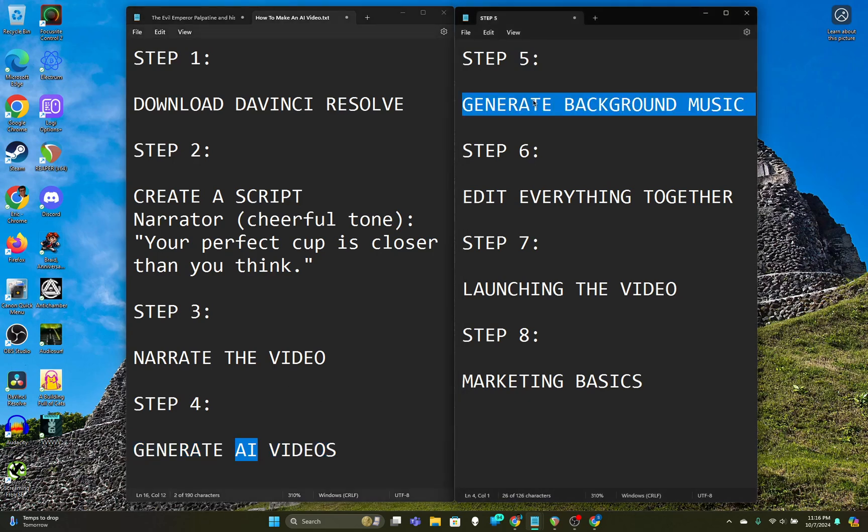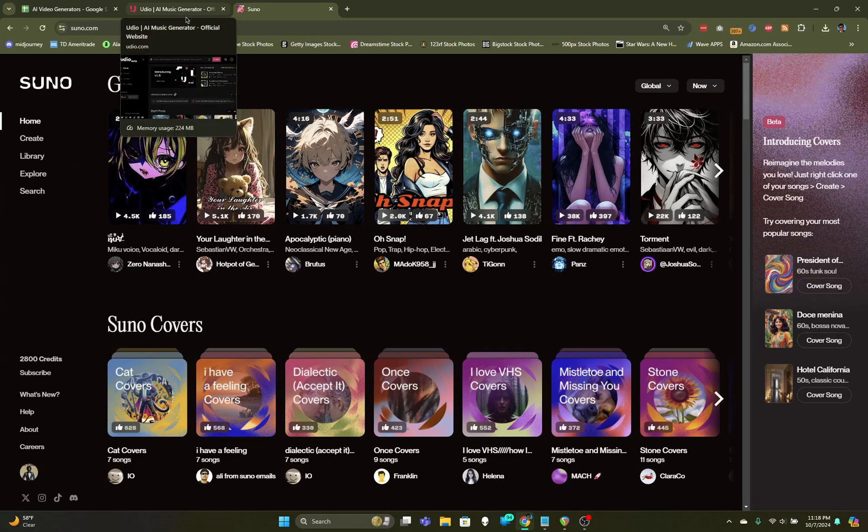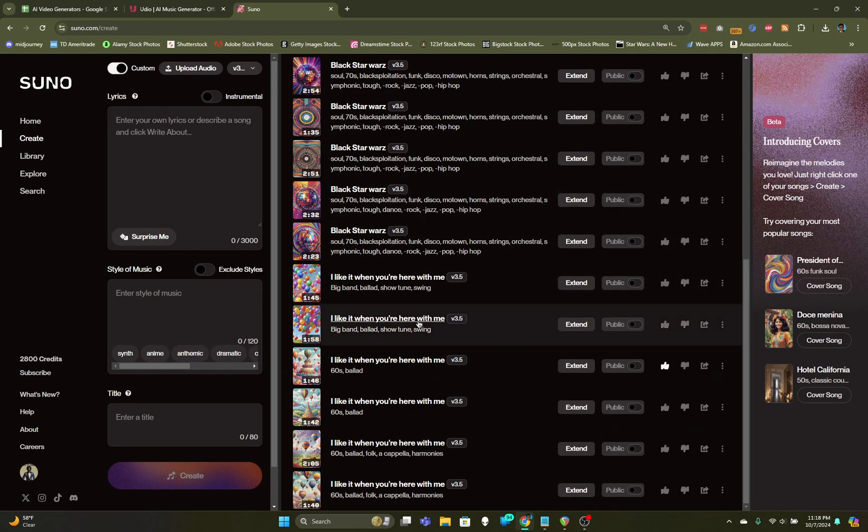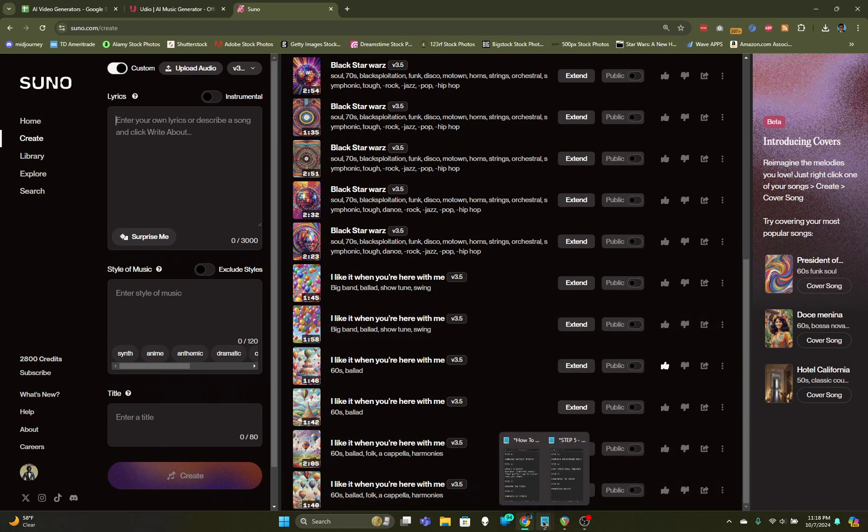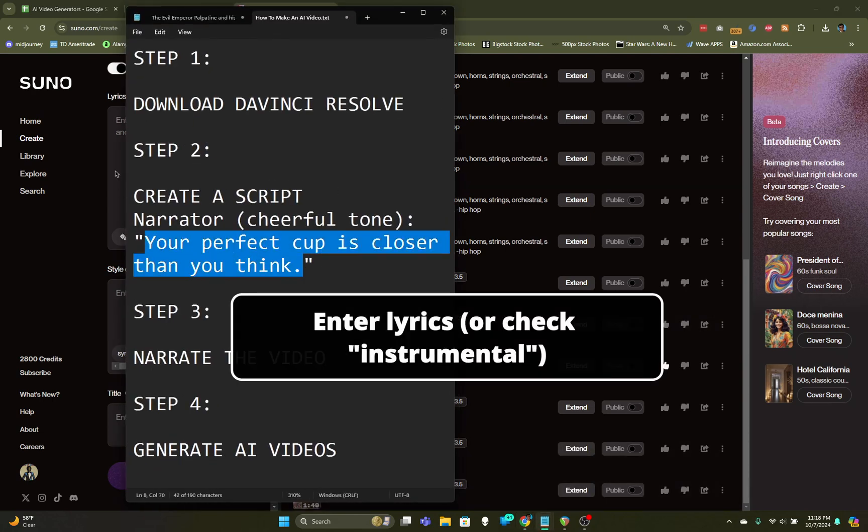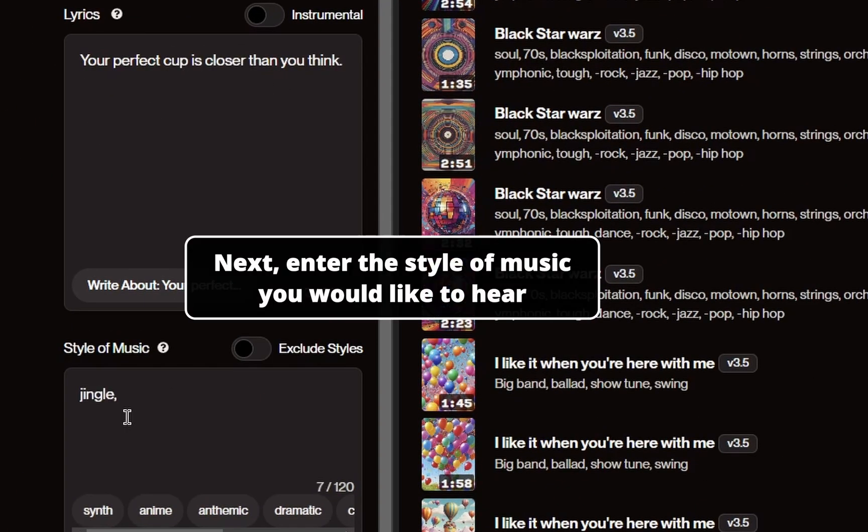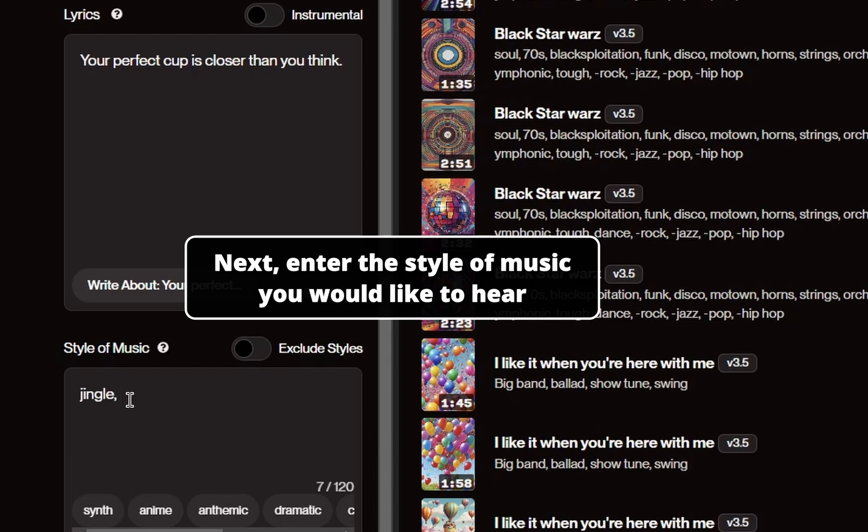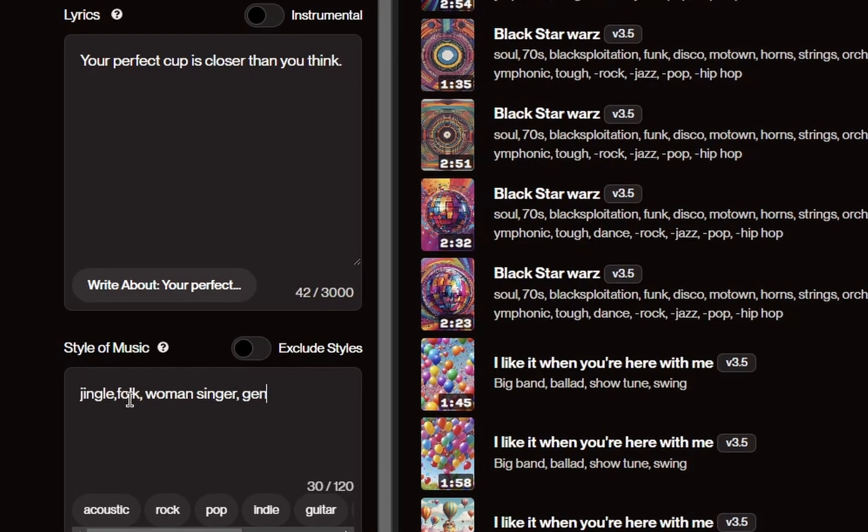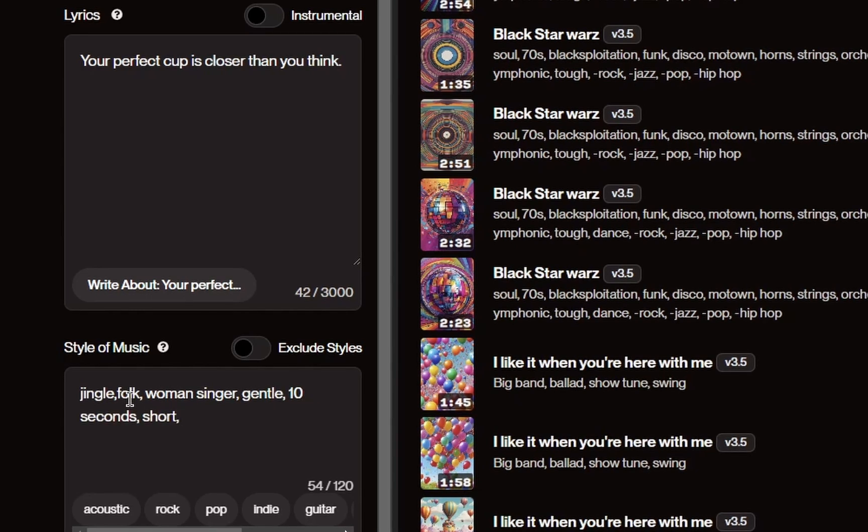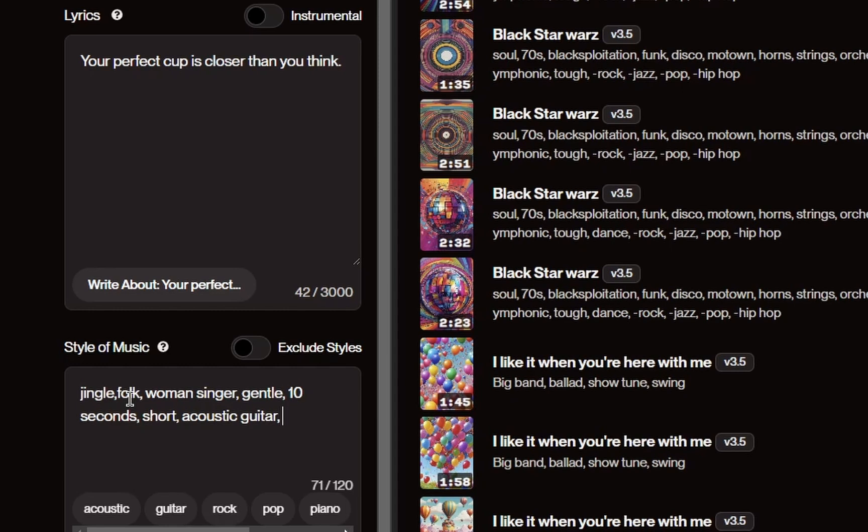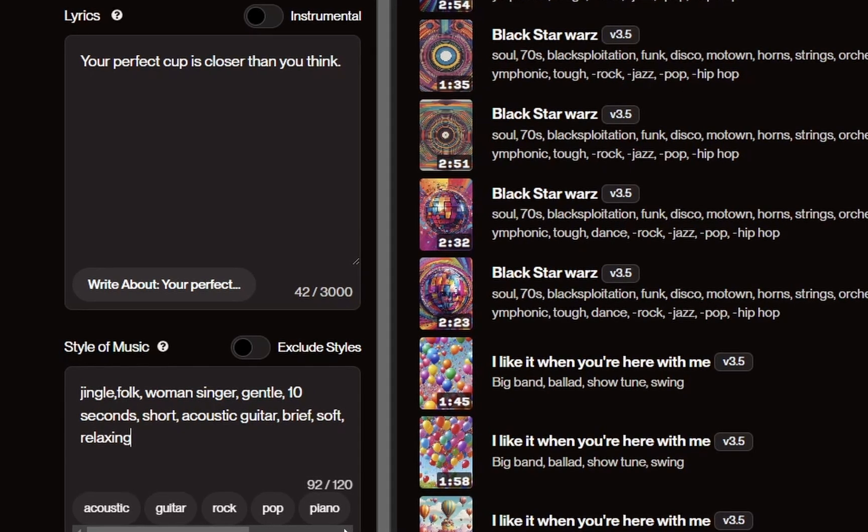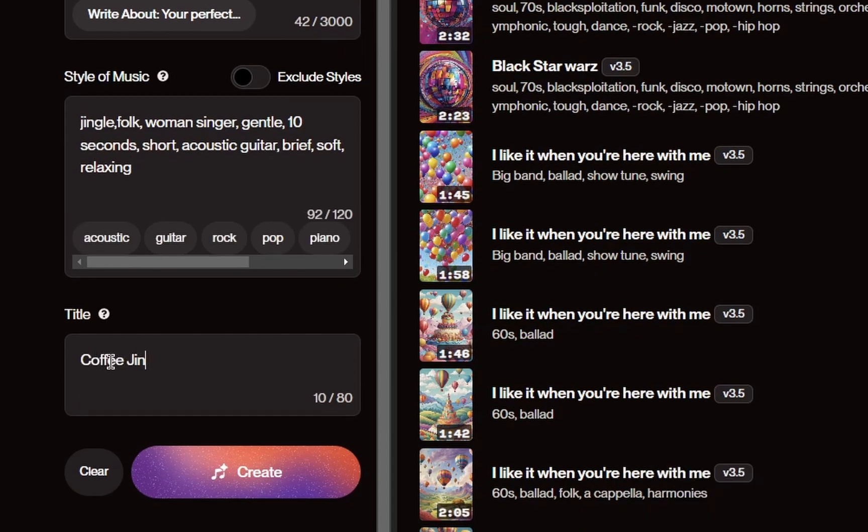Now on to step five, we need to generate some background music. This is now going to be some kind of coffee commercial, so we need some coffee-sounding music. There are two tools I like to use to create AI music. The first is called suno.com. You can come over here on the left and click on Create. You can see over here on the right a list of other songs I've created. On the left, we're going to create our song. Let's put some lyrics in. I think it would be appropriate to take the lyrics we got out of ChatGPT, which were not lyrics but a slogan, and put it in here. Now we're describing the style of music. We want jingle, folk, woman singer, gentle, ten seconds, short, acoustic guitar, brief, soft, and relaxing. We're going to call this the coffee jingle. Now let's click on Create.